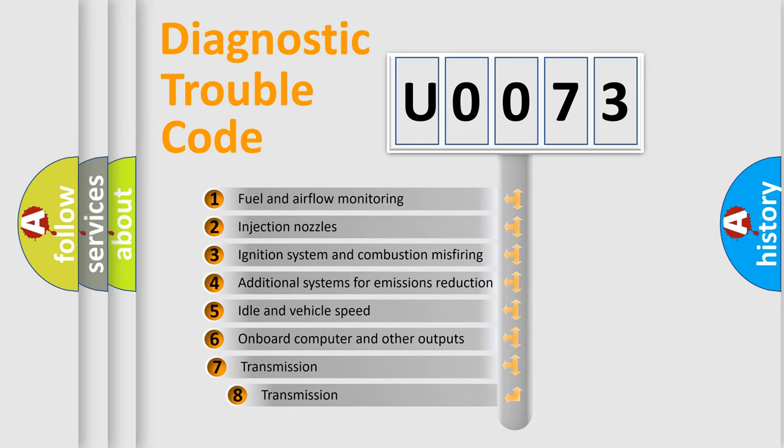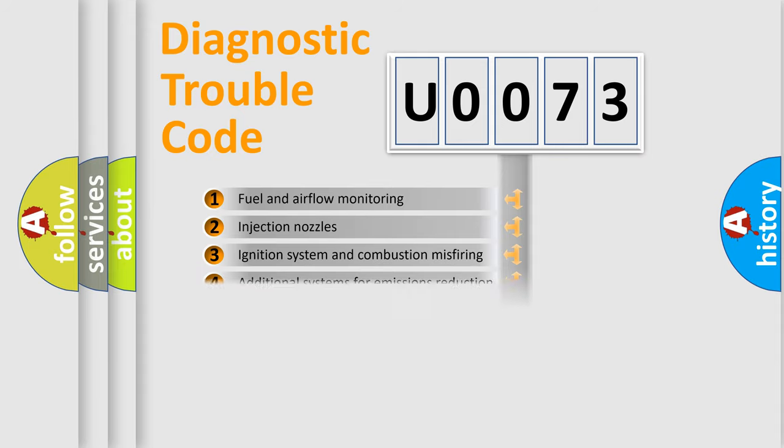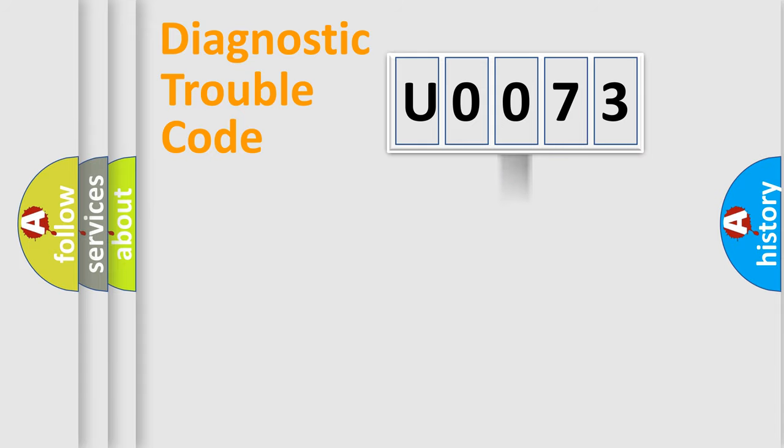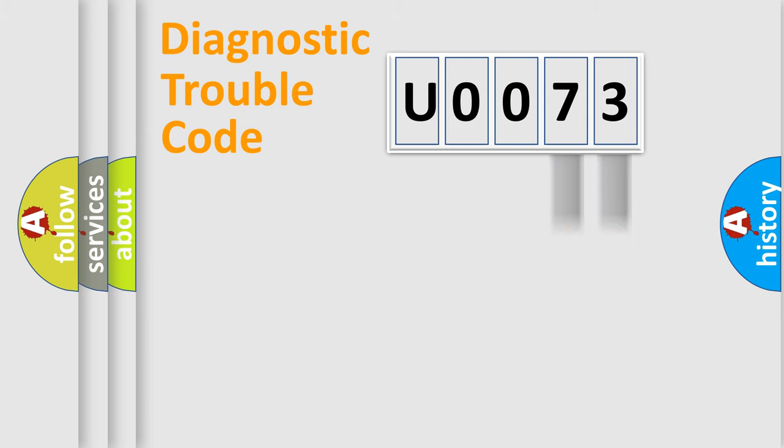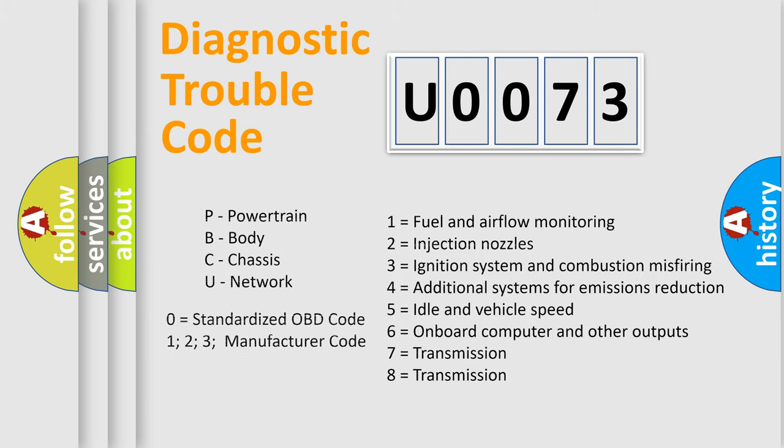The third character specifies a subset of errors. The distribution shown is valid only for the standardized DTC code. Only the last two characters define the specific fault of the group. This division is valid only if the second character code is expressed by the number zero.